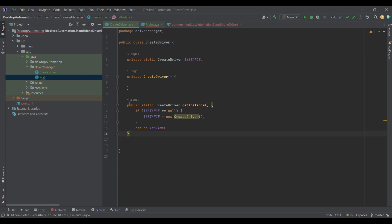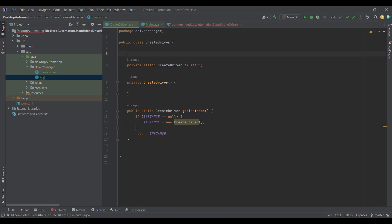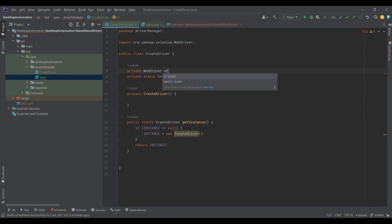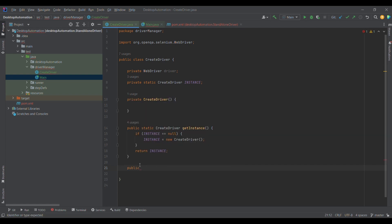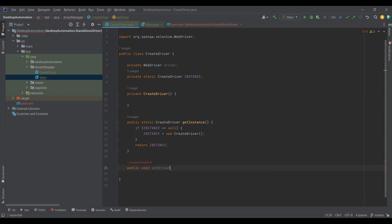Once we have the single object, the next step is to set the driver. First and foremost, I am going to create the WebDriver reference variable. Once we use the getInstance() method — using ClassName.getInstance(), as this is a singleton design pattern — we get the object and can now access its methods. For example, a public void setDriver() method, where I pass a string parameter for the browser name.